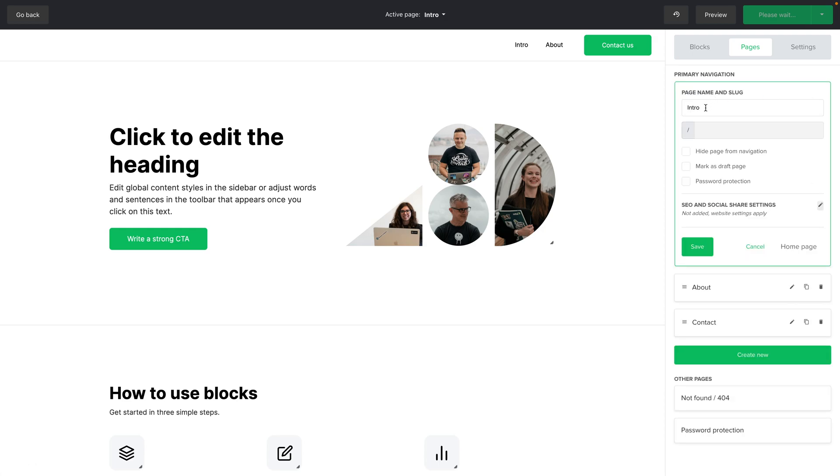Here you can change the name of the page. You can also hide the page from navigation. This is useful when you're creating a draft and marking the page as a draft with this feature here. You can also protect the page by clicking here and access the social settings here.